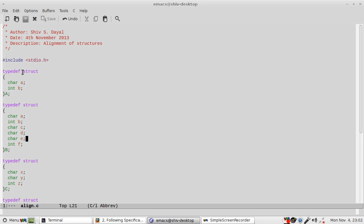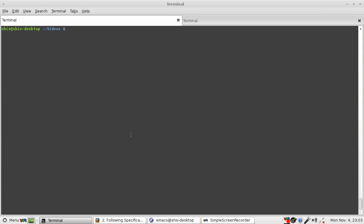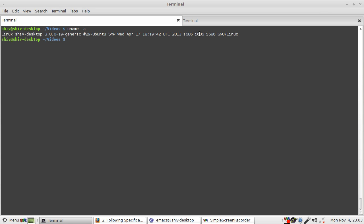Right now I'm working on a 32-bit system. Let's see that, you see this is i686 Linux.